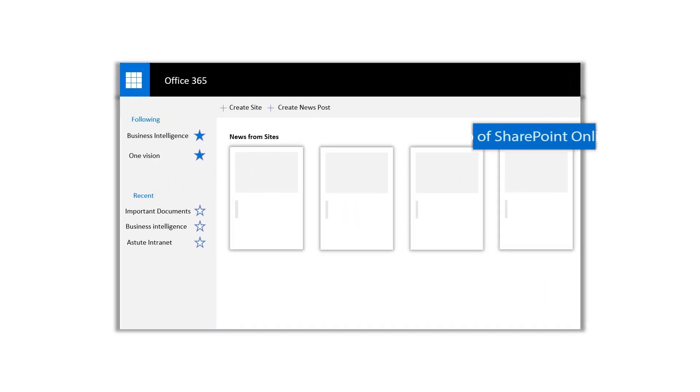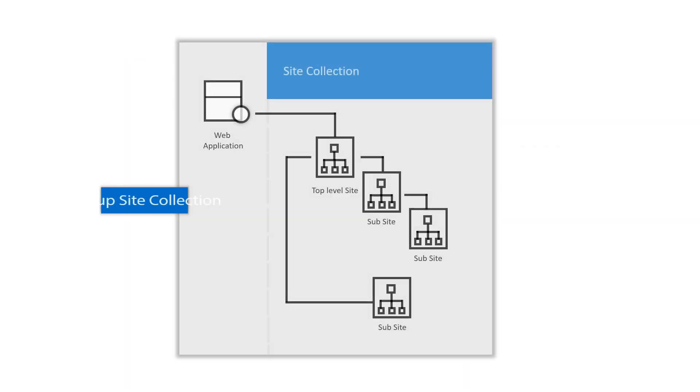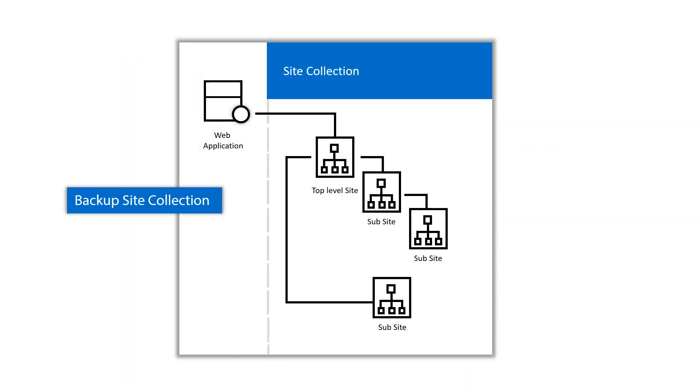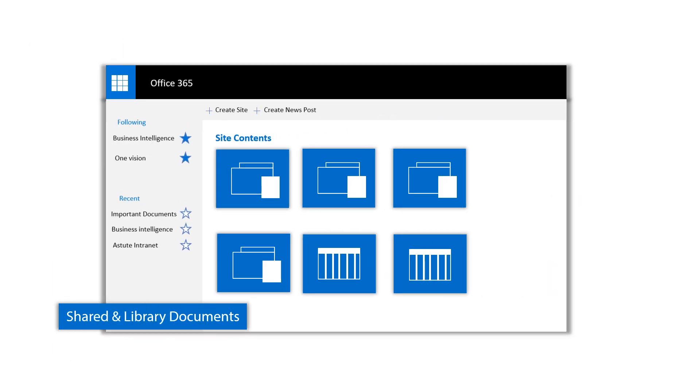Are you searching for a tool to backup your SharePoint online site, or to take backup of your SharePoint site collection, or shared and library documents on your local PC?